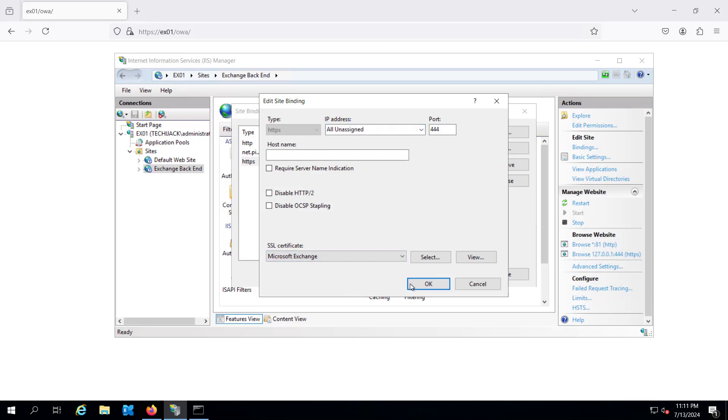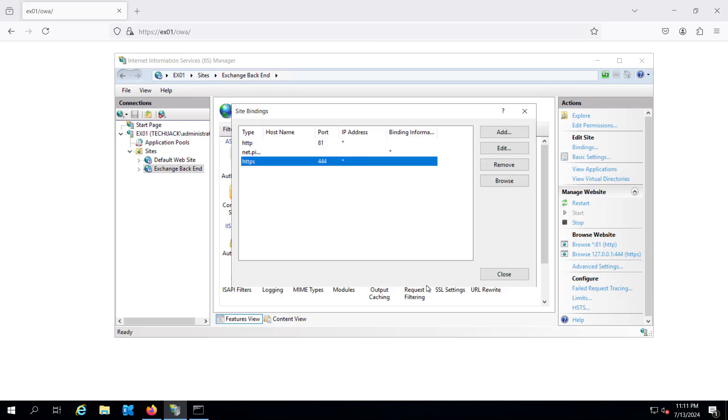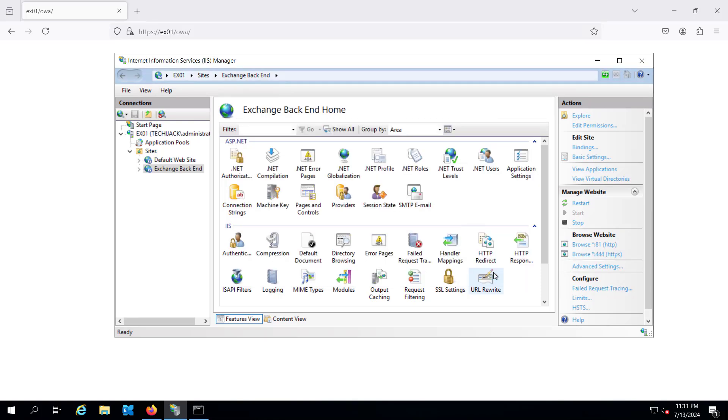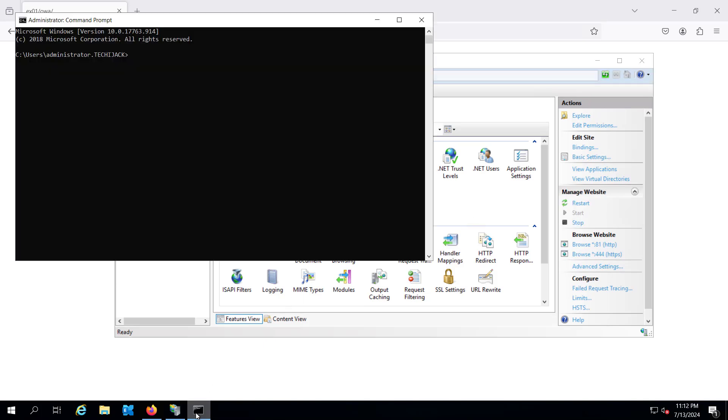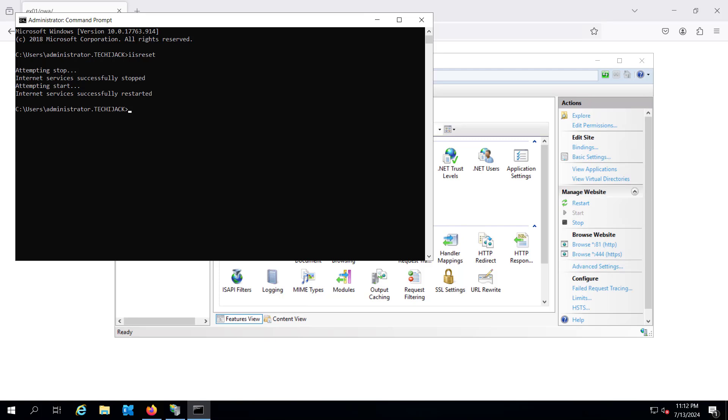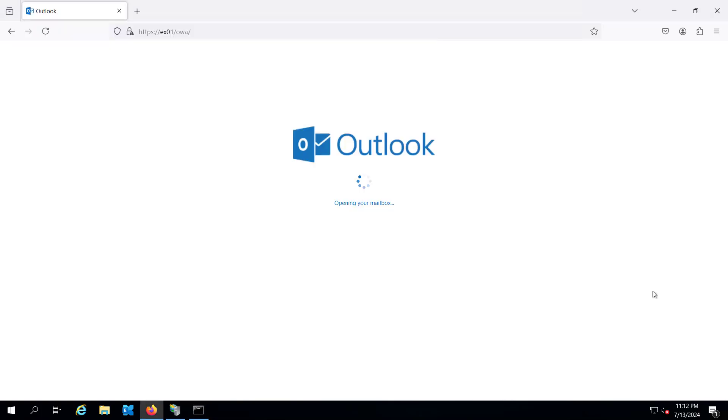So let me close this and let's try to restart it once. And you can just restart the IIS service by this IIS reset and it will attempt to stop the service and then it will restart the service. So once it is restarted we will try to check our ECP and OWA.